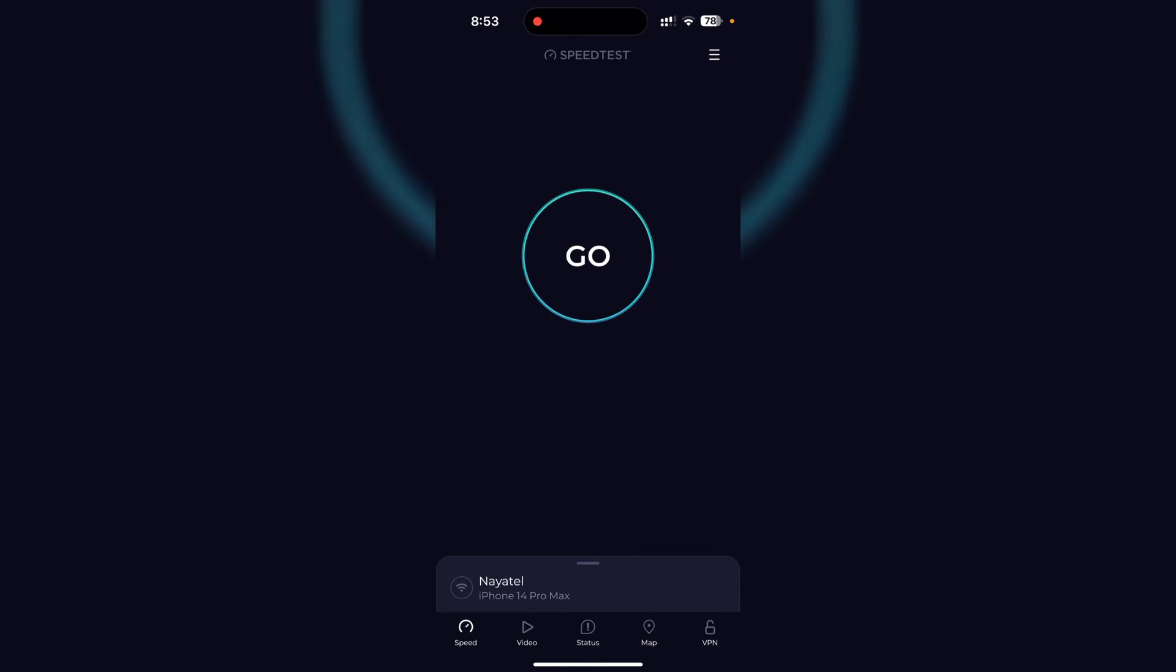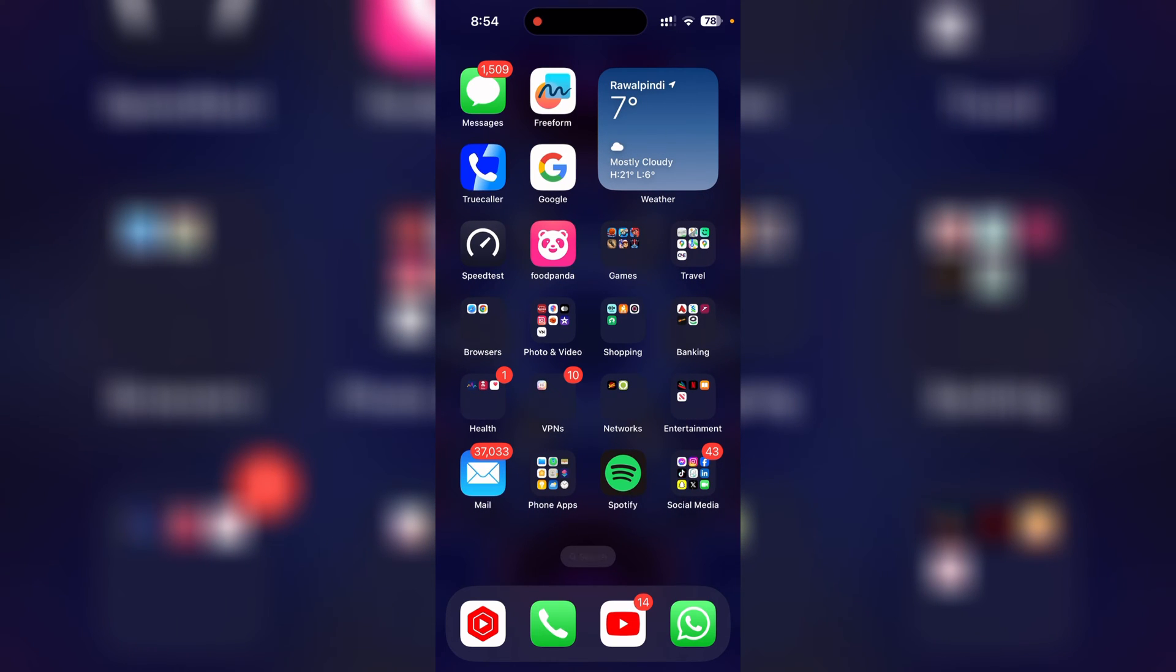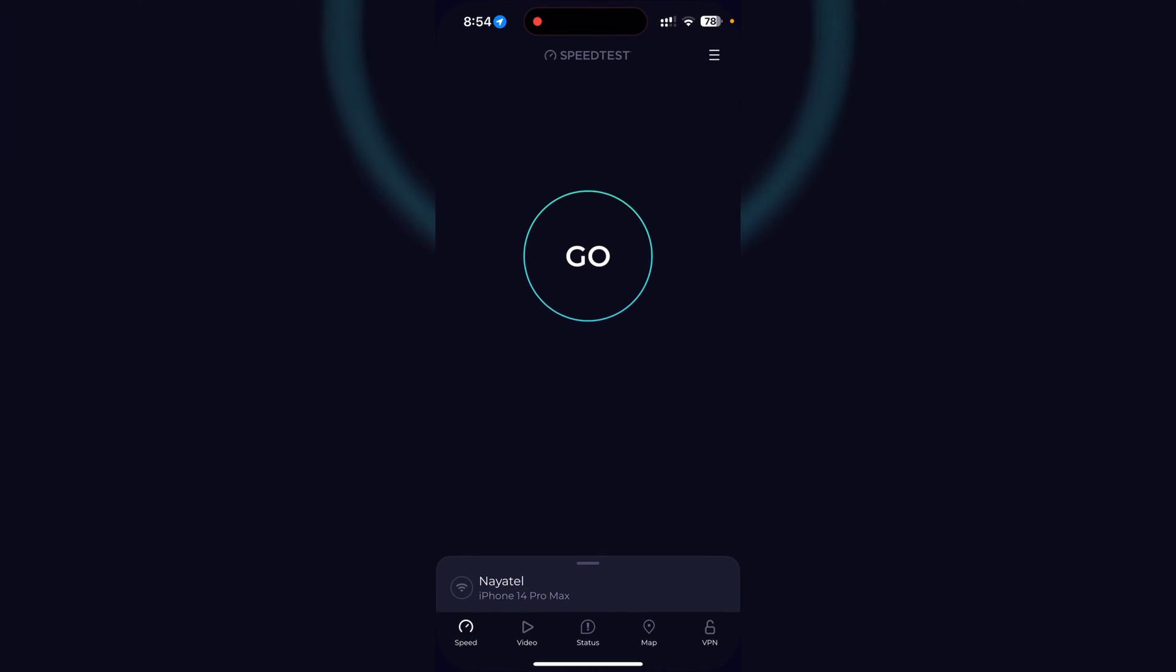Right now I have the Ookla speed test application opened on my phone. If you want to know how the icon looks like, this is it. Let's open it up.